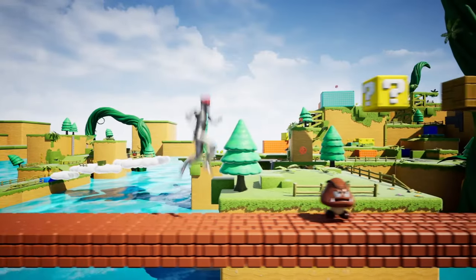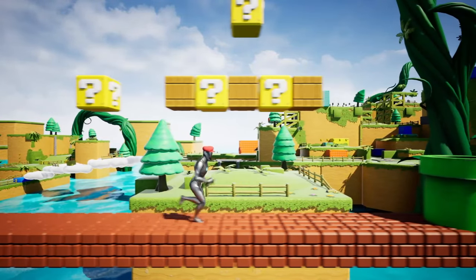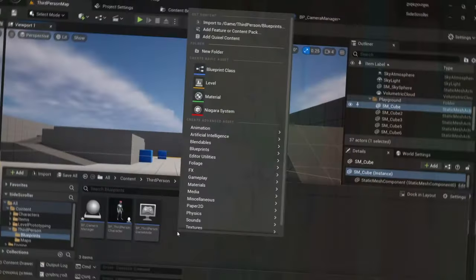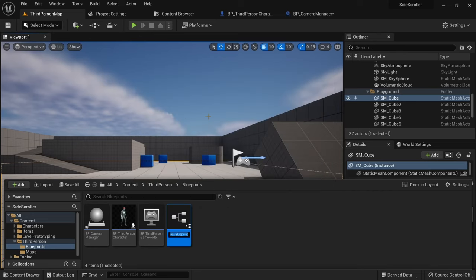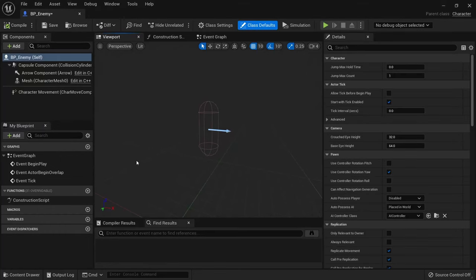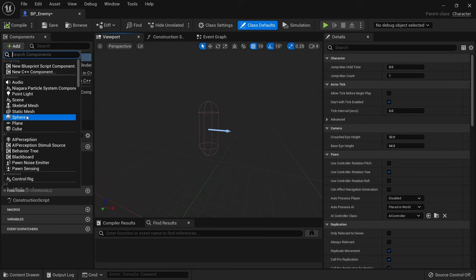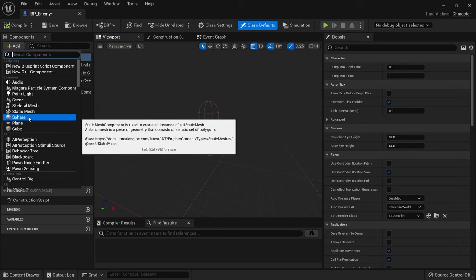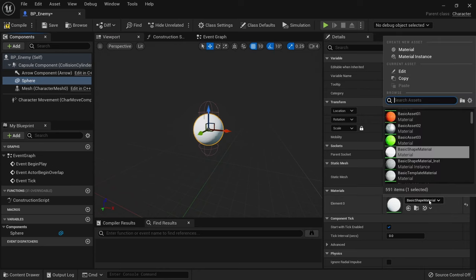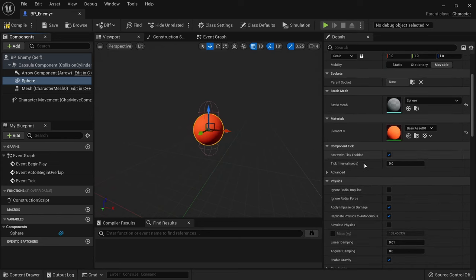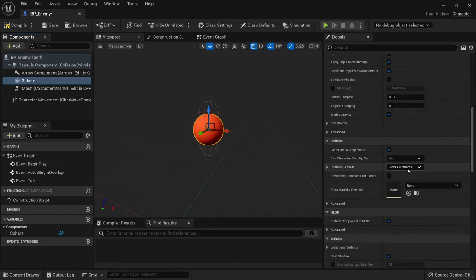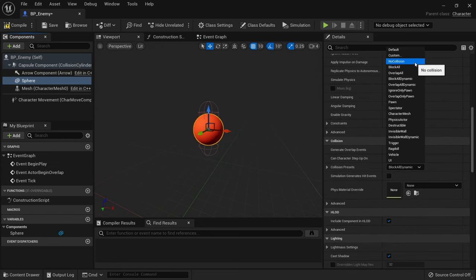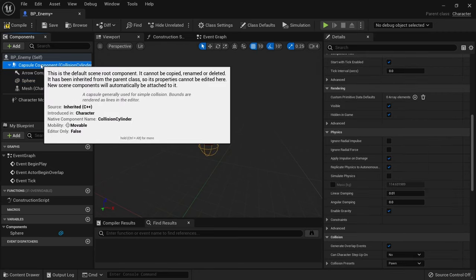Now we're at a great starting point you can use for many different types of 2d side scrollers. As a little bonus let's create a simple enemy you can jump on and destroy. Create a new blueprint of type character. I'll call it vp underscore enemy. Here I just want to add a sphere. Set the material to one with a red color. And set collision to no collision. Now just update the capsule half height and radius to better fit the size of the sphere mesh.